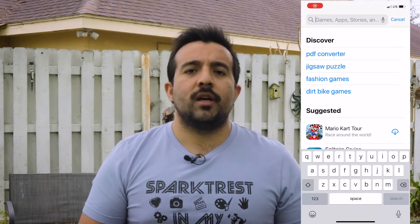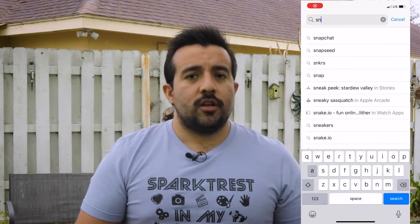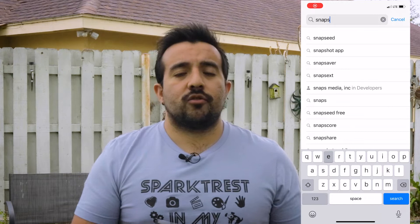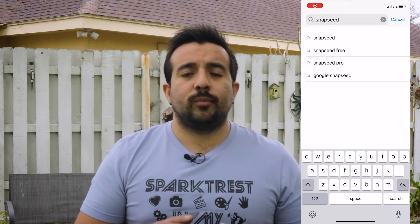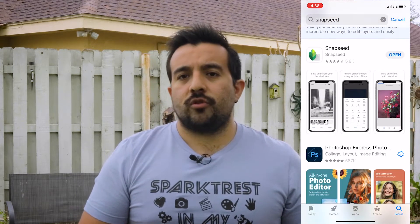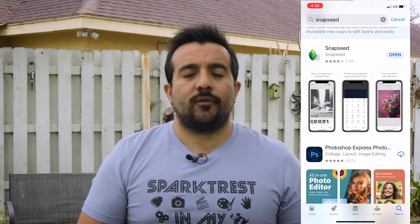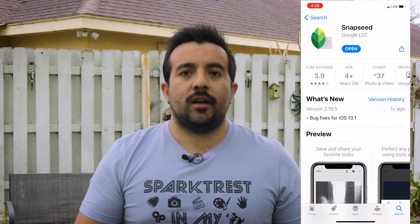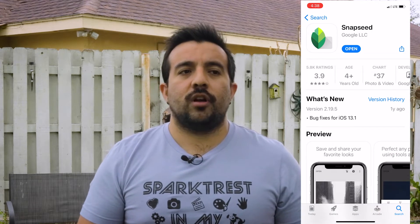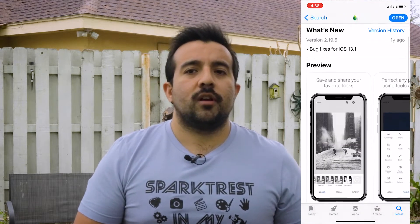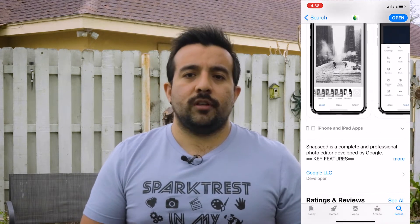The next thing you need to do is download the app Snapseed. You can download it straight to your phone. It's completely free. And this is the app I use all the time whenever I want to edit a quick picture and post it on my social media.